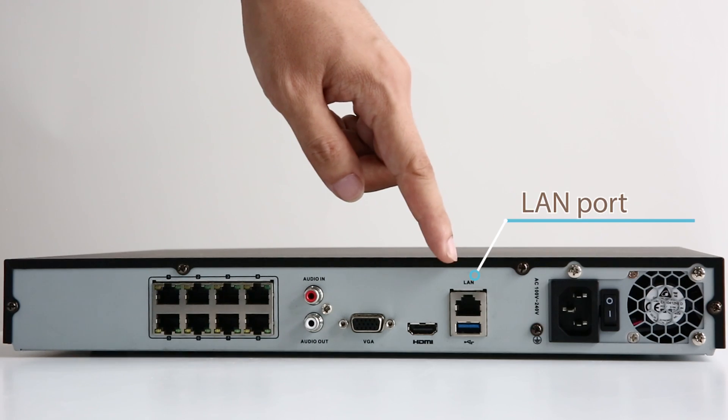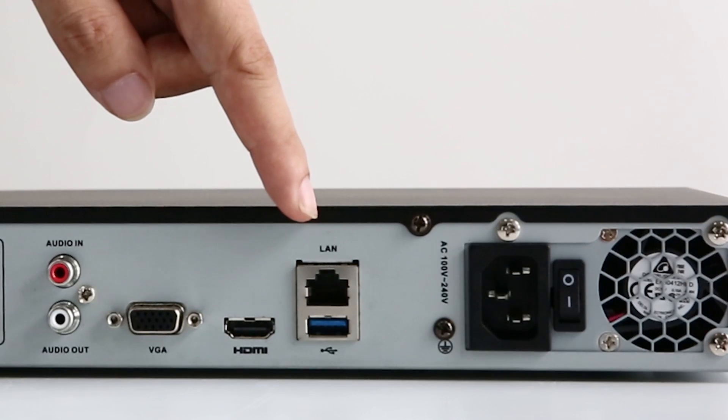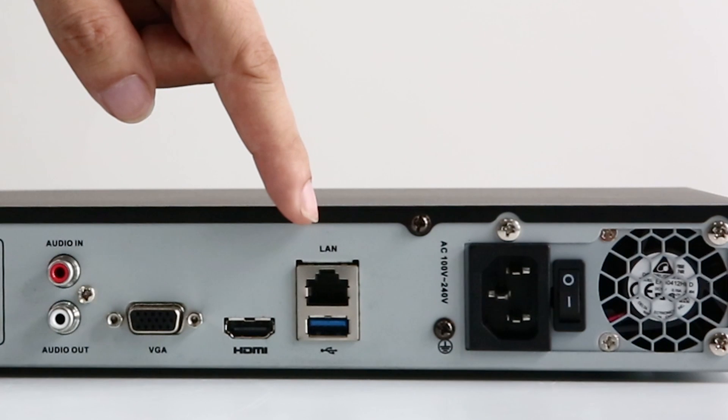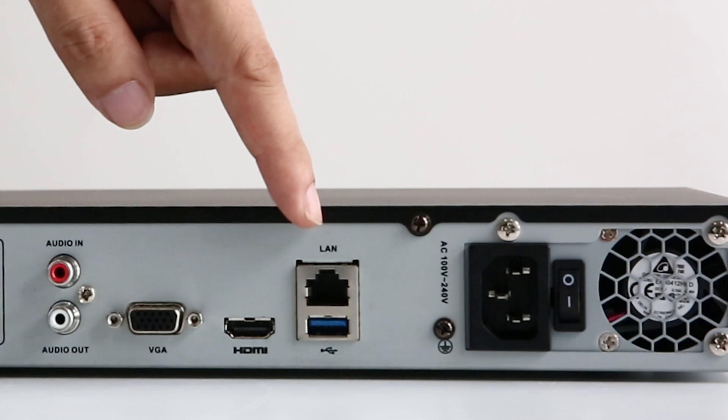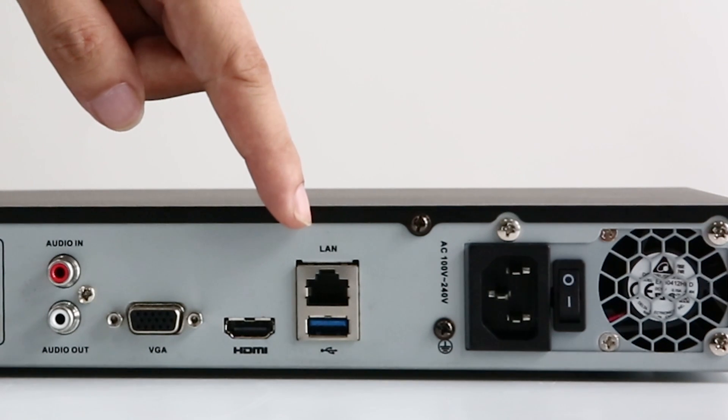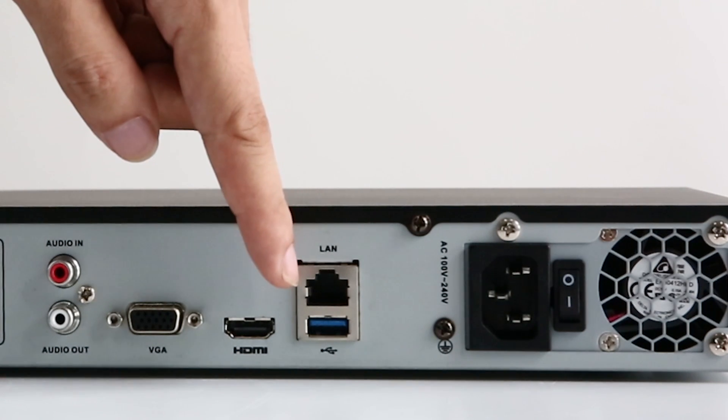The LAN port. This is where your router goes so that the NVR is connected to the network.